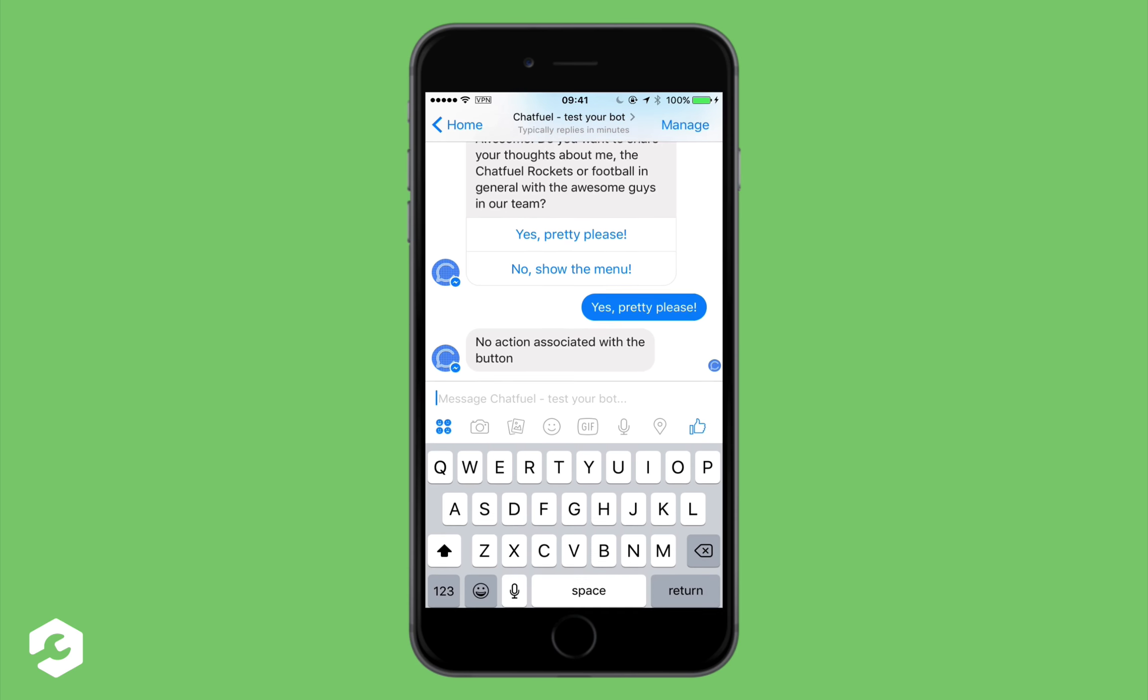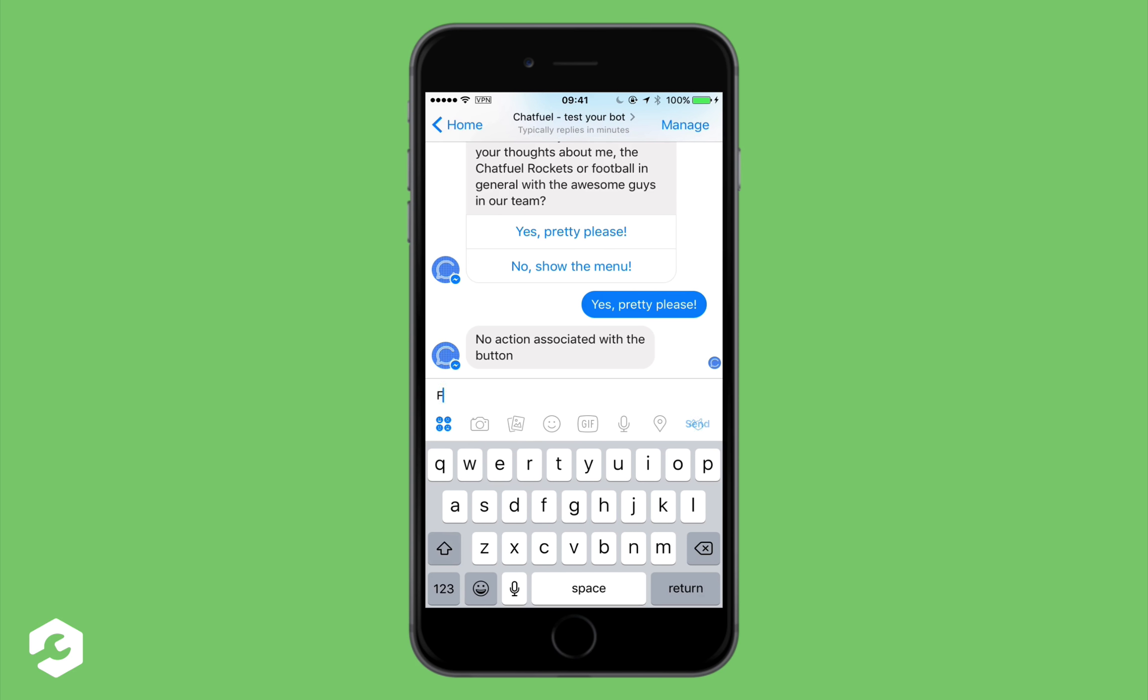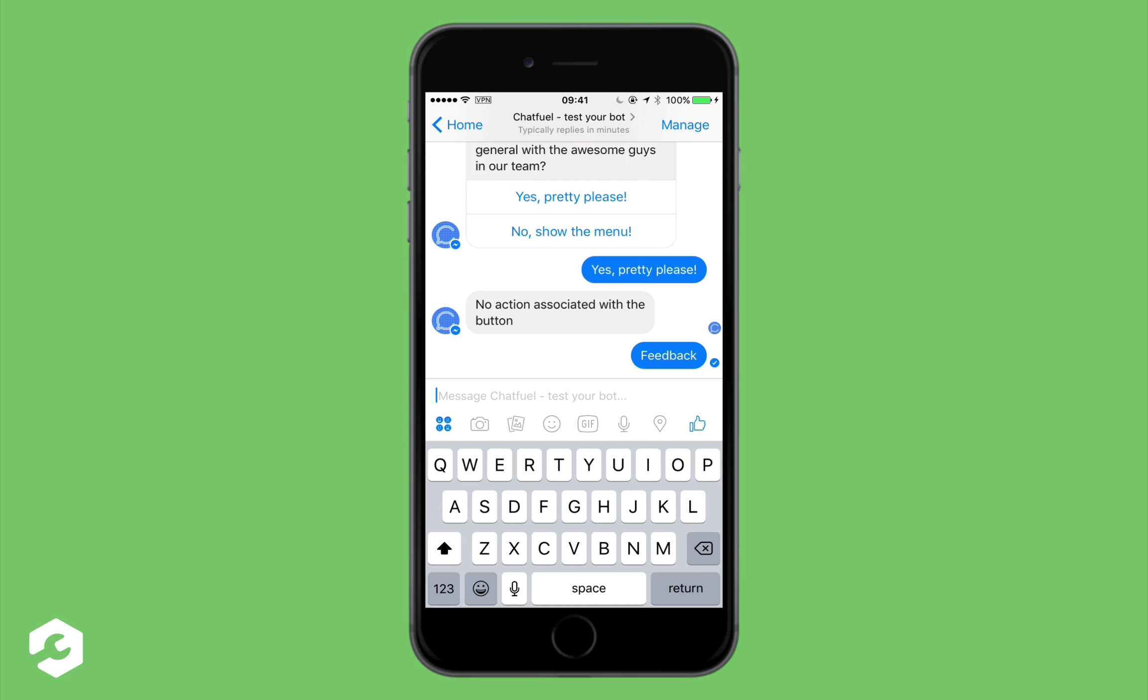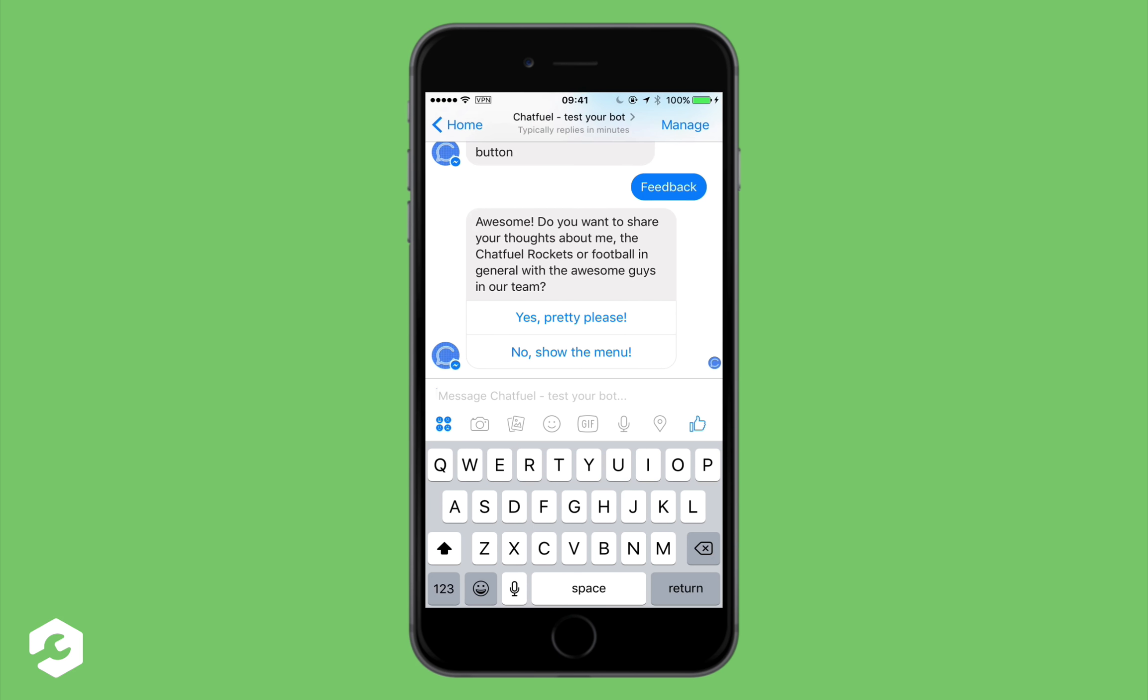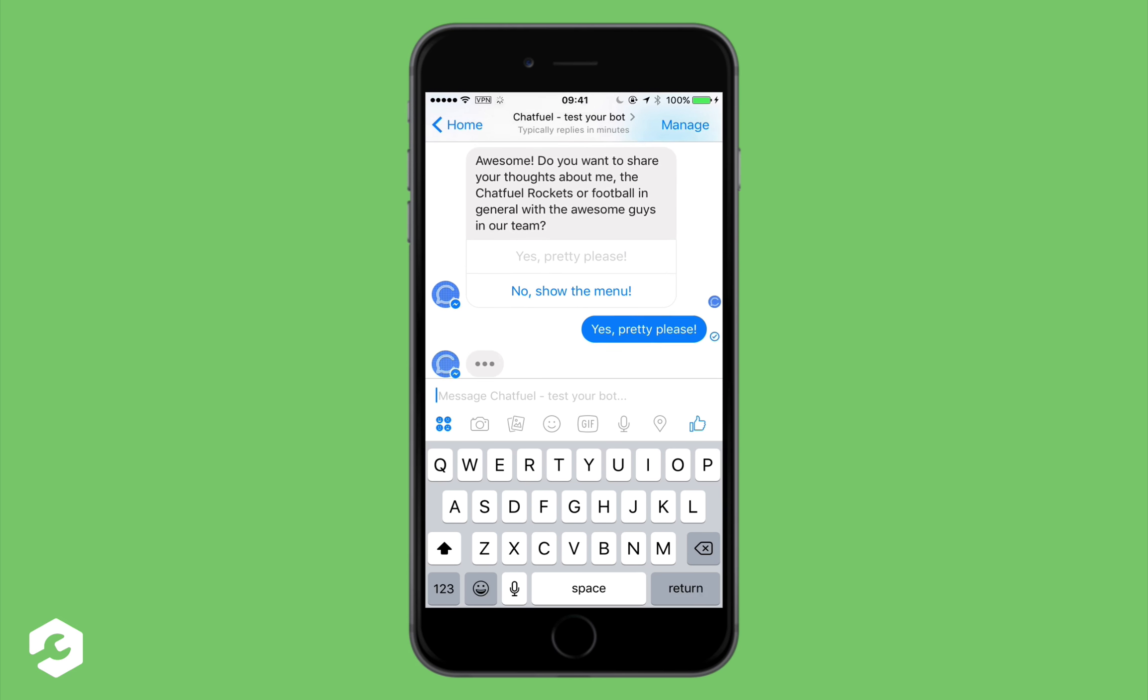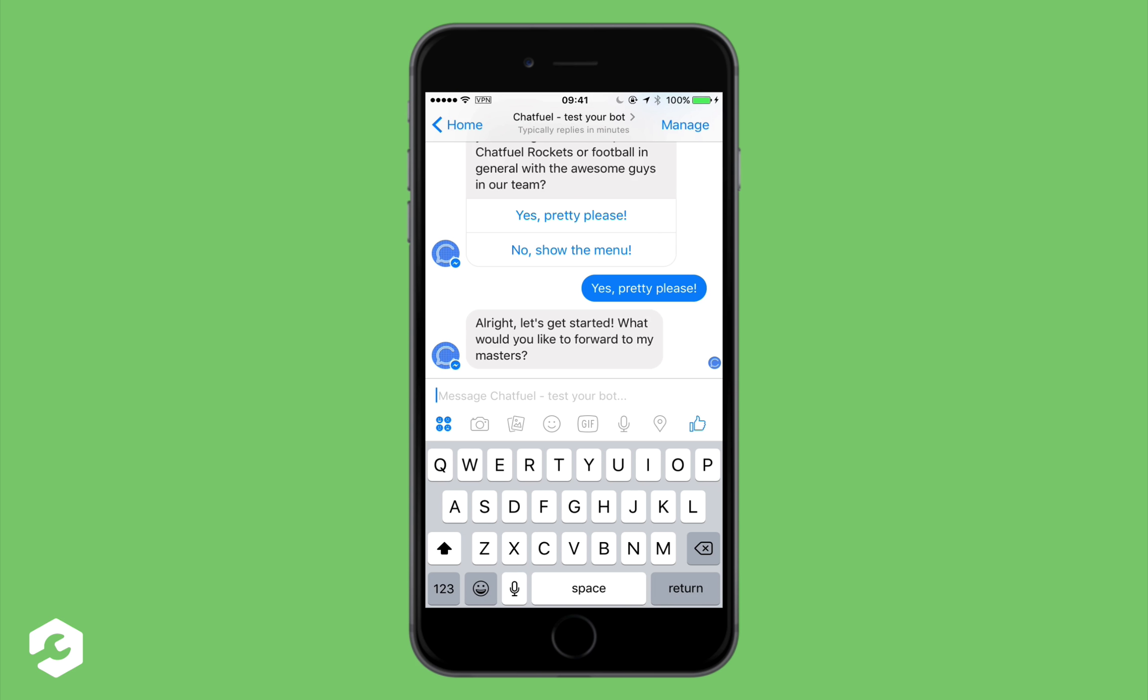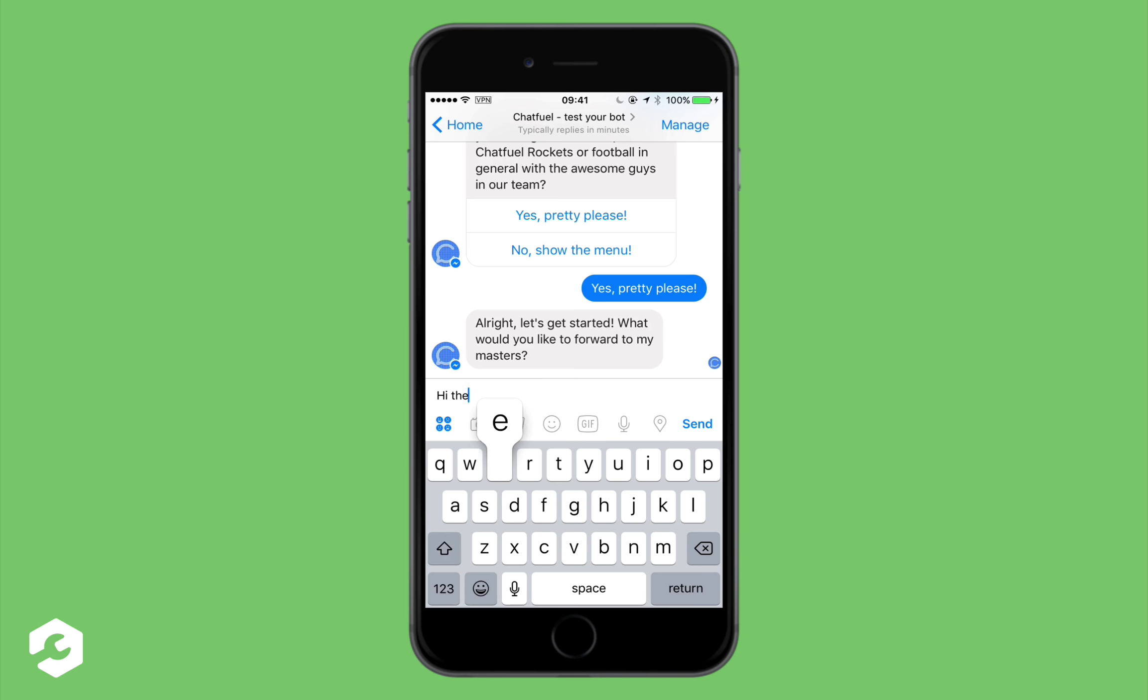Let's say feedback one more time. Yes pretty please. And it's working now. What would you like to forward to my Masters? I would just like to say hi. So hi there.